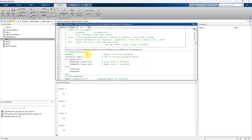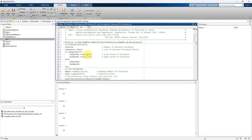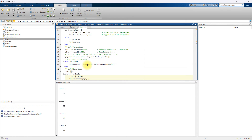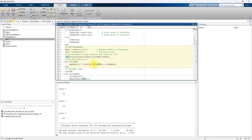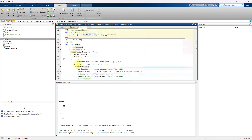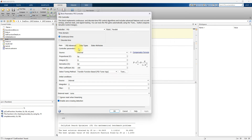The Jellyfish Search Algorithm has different stages. First, you define the problem definition, then define the Jellyfish Search parameters, then initialize the population and calculate the cost function. This sets up the main iteration loop.